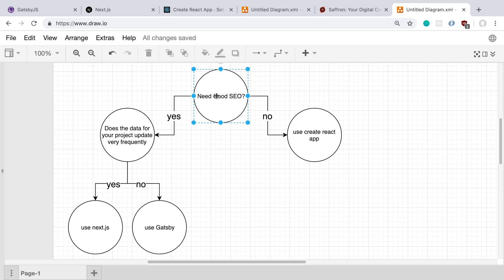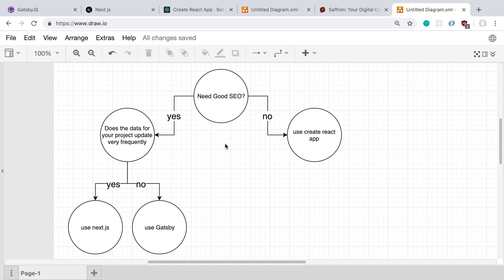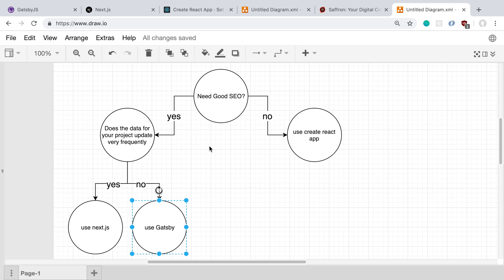So if you do need good SEO, then it just comes down to how often does your data update? If your data is constantly updating, I don't think Gatsby is a great choice because you're either just going to be building the site tons of times, which I don't think is a great option, or you can be dynamically fetching it, which I actually think is a valid option. And you could do that if you need some good SEO and you want to just dynamically fetch the data with Gatsby and you don't need that part to have good SEO, then I think that's a fine option to go with.